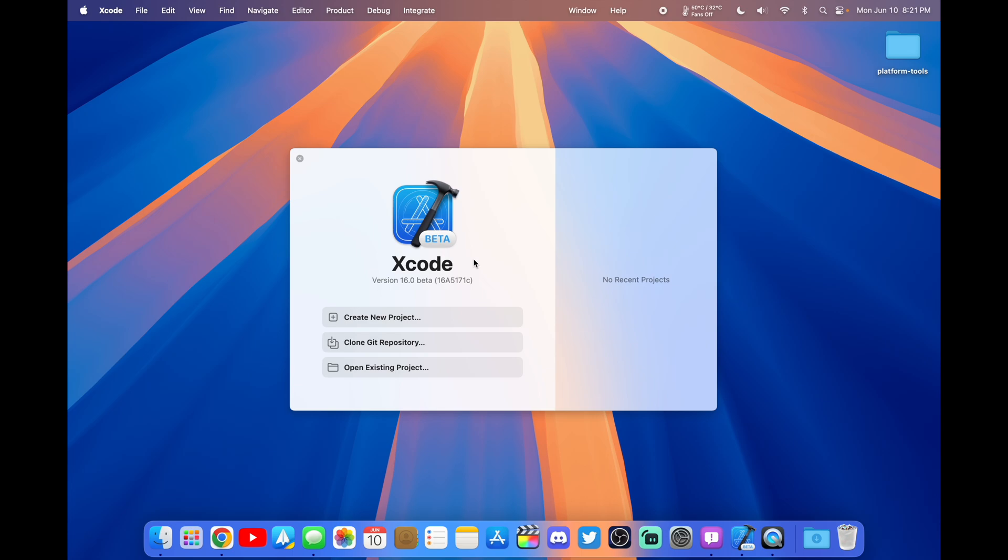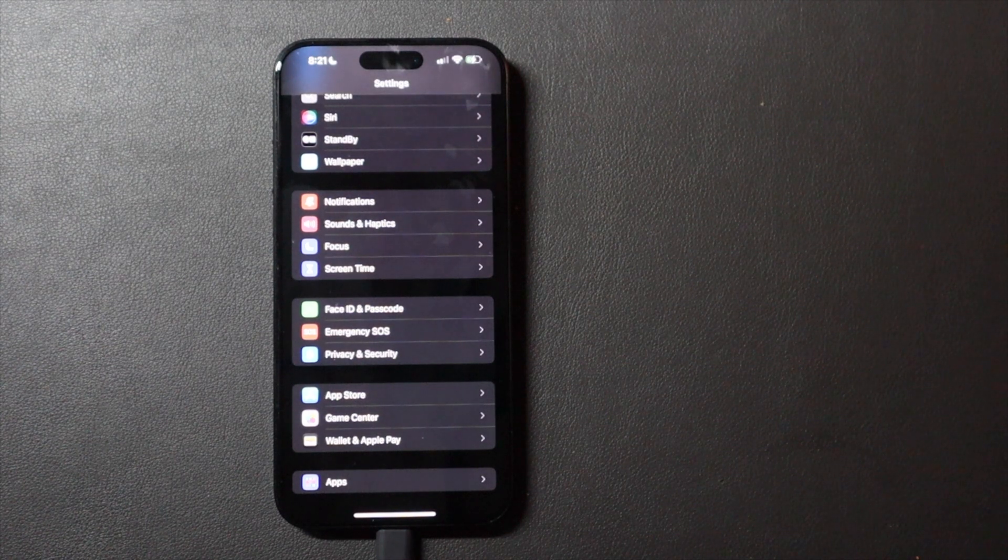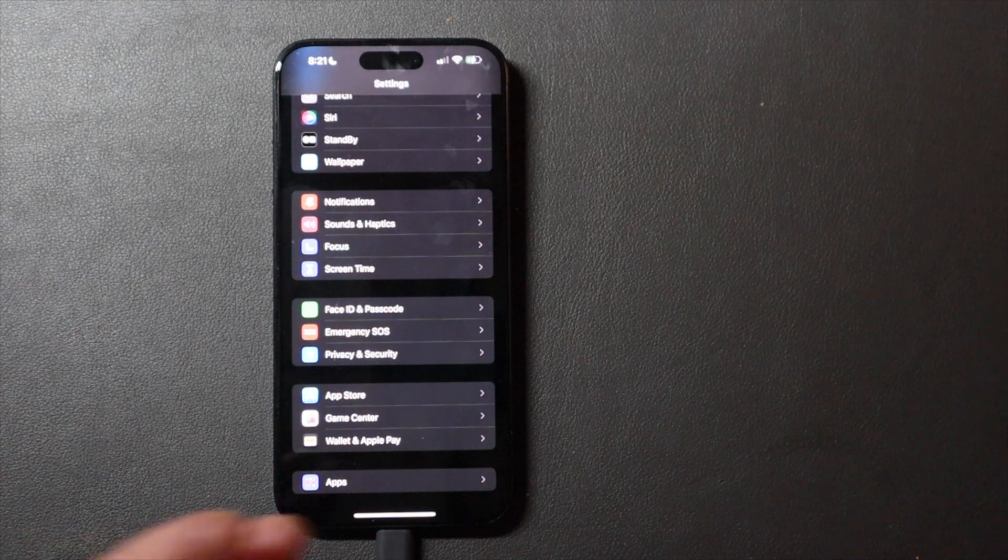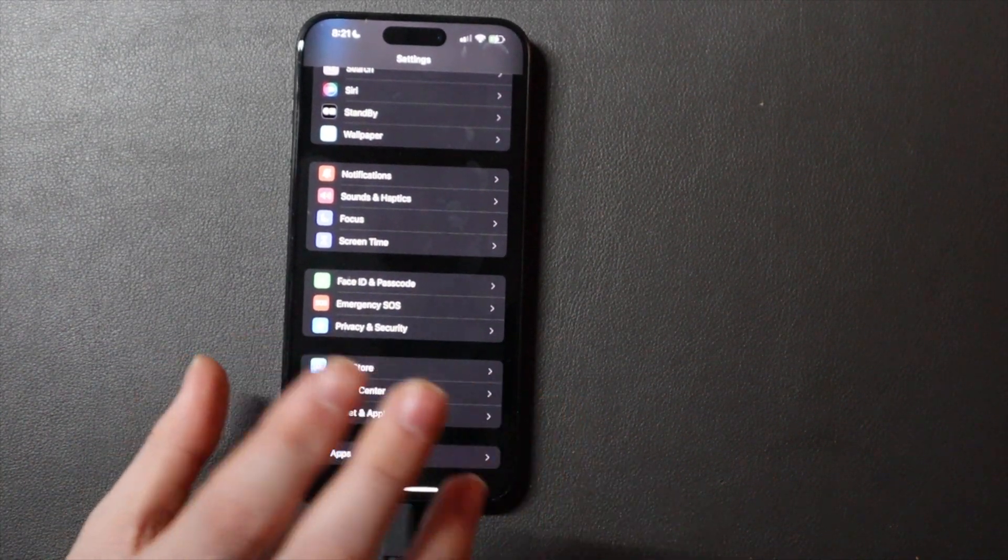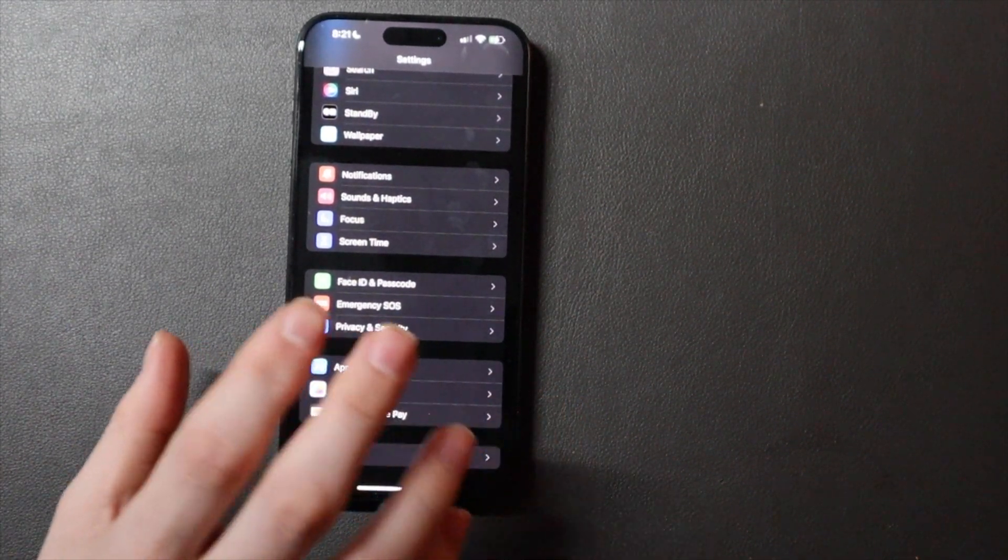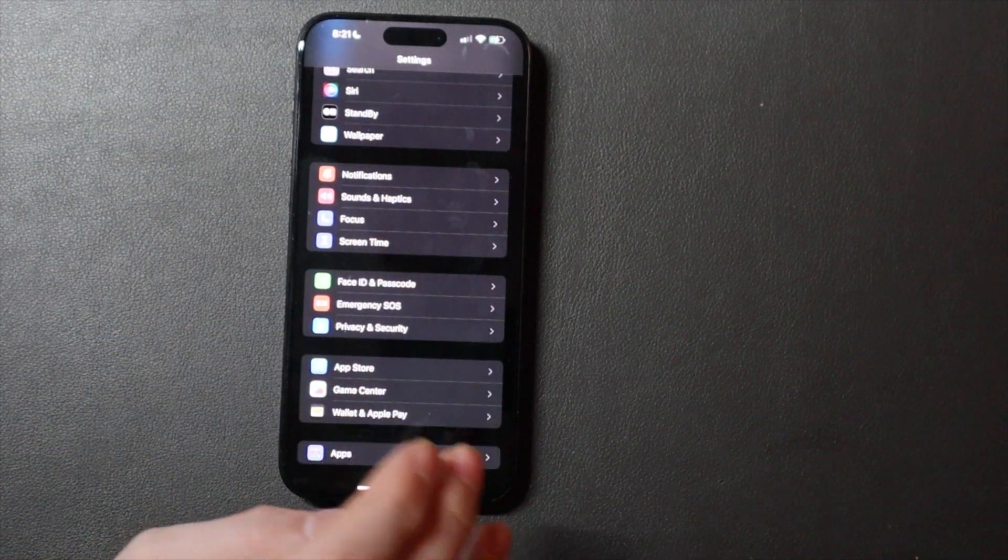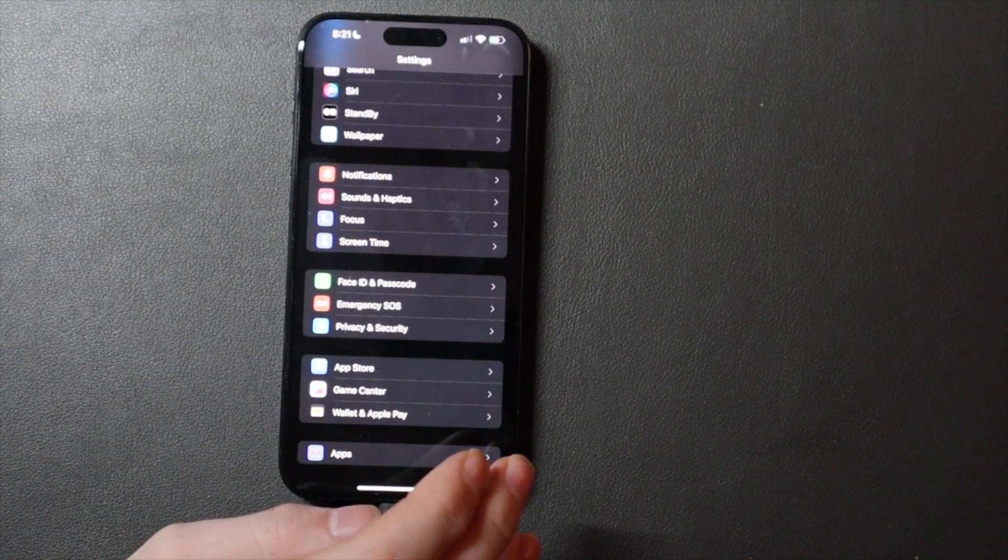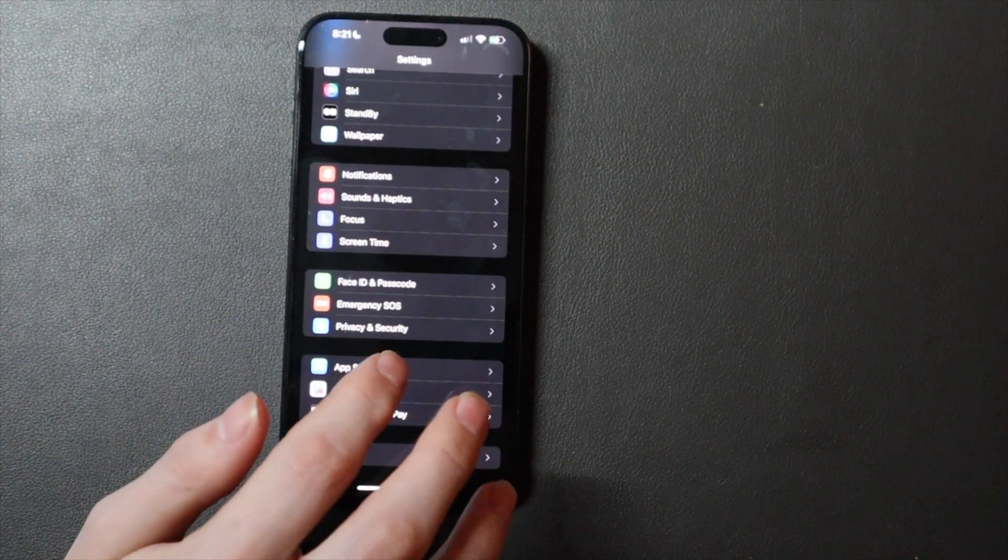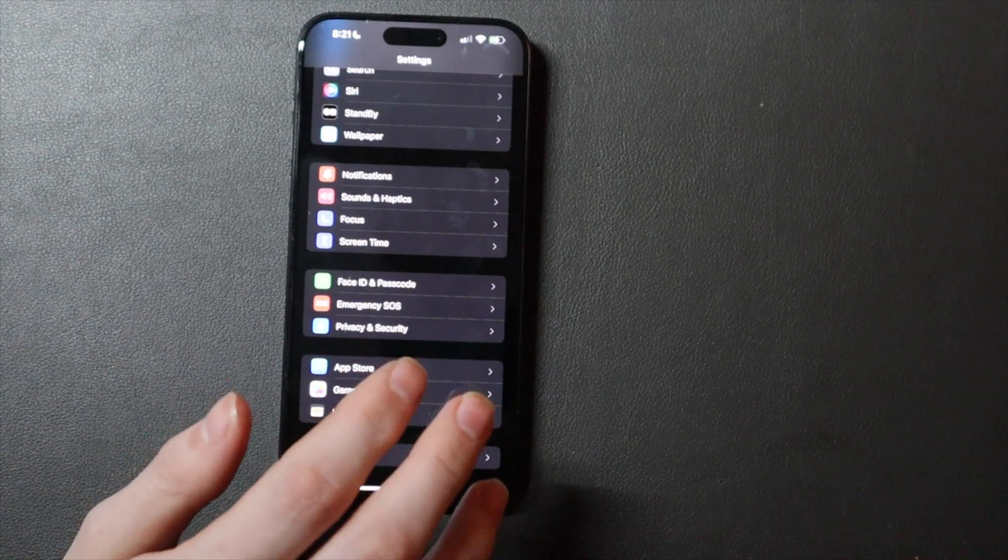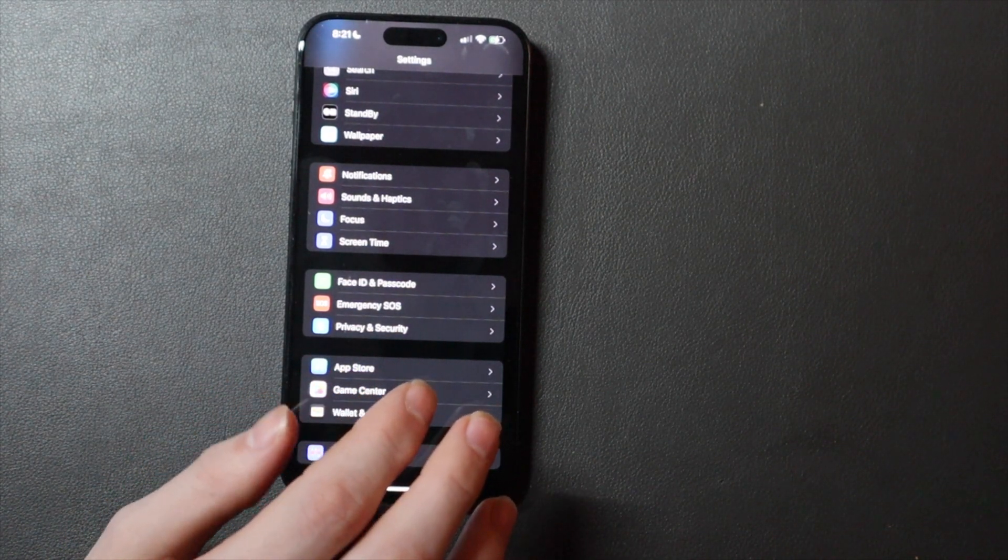Then you're going to go over to your iPhone. Once this is opened, go ahead and plug in your iPhone. This may take a few seconds, like 30 seconds, before it'll actually pop up on your phone. Make sure you trust the device on your phone and allow accessories on your Mac.